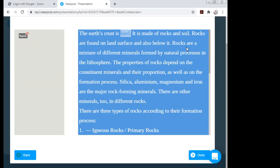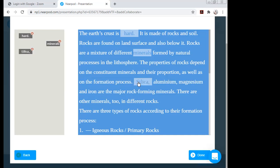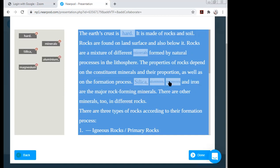Rocks are found on land surfaces and also below; they are a mixture of different minerals formed by natural processes. If I want a blank at 'minerals,' I click on it. Similarly for 'natural processes' in the lithosphere — the properties of rocks depend on their constituent minerals and formation process. Clicking on a word creates a blank.